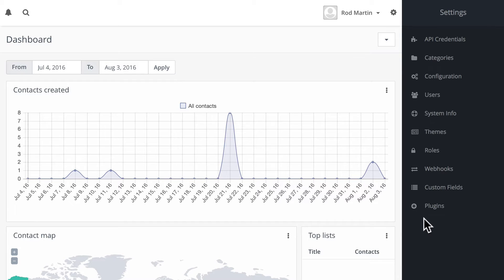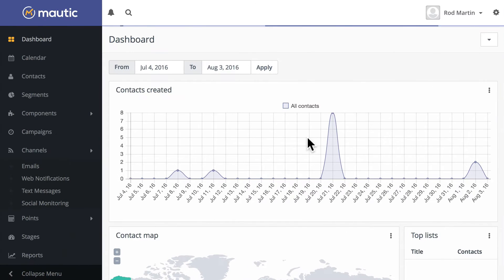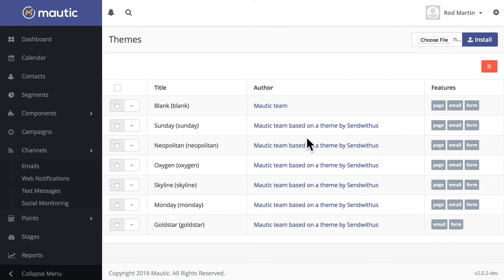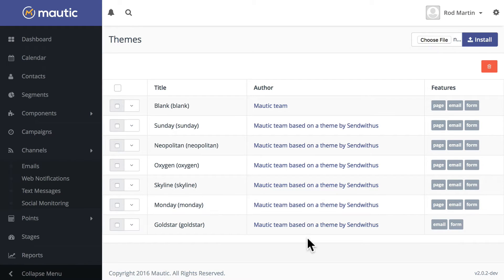One of the great new features in Modic 2.1 is the new theme section under your settings. If you click on the gear and click on themes, you'll see a list of all of the themes that are installed with your Modic installation.